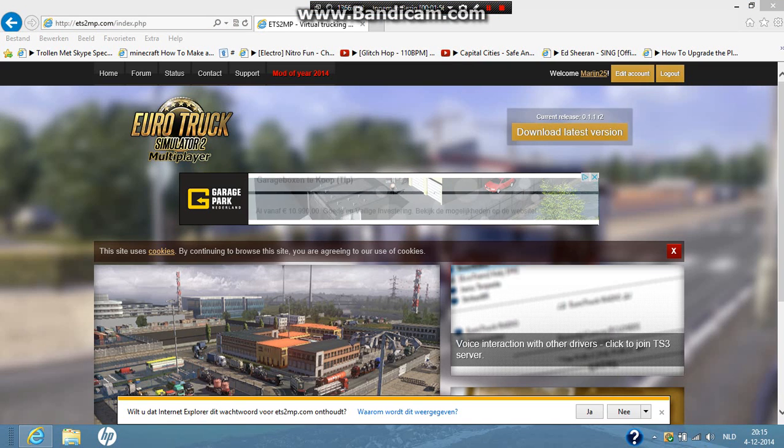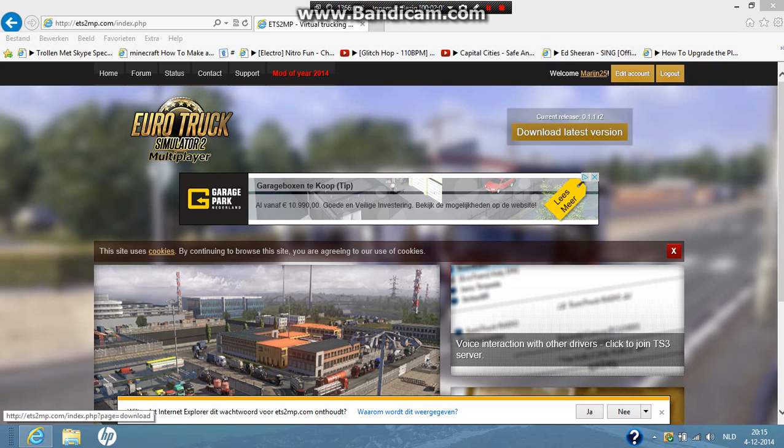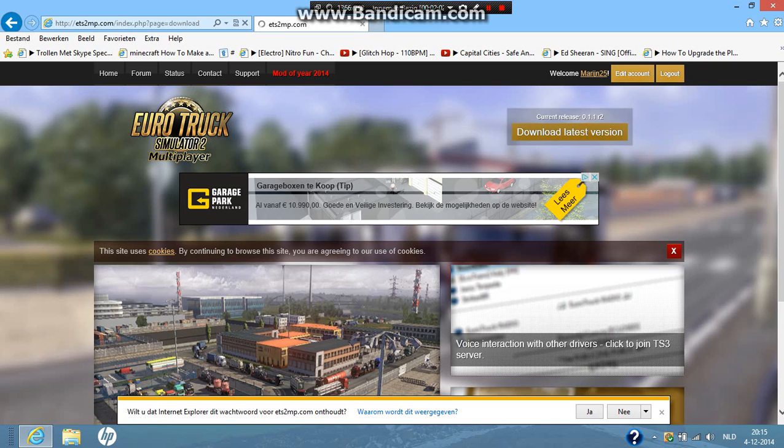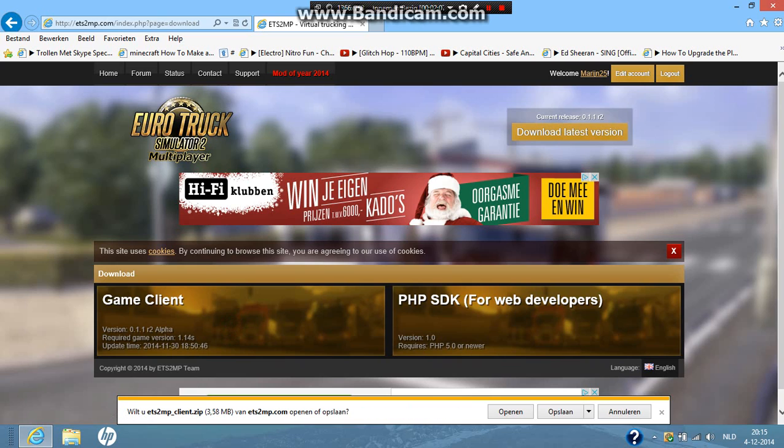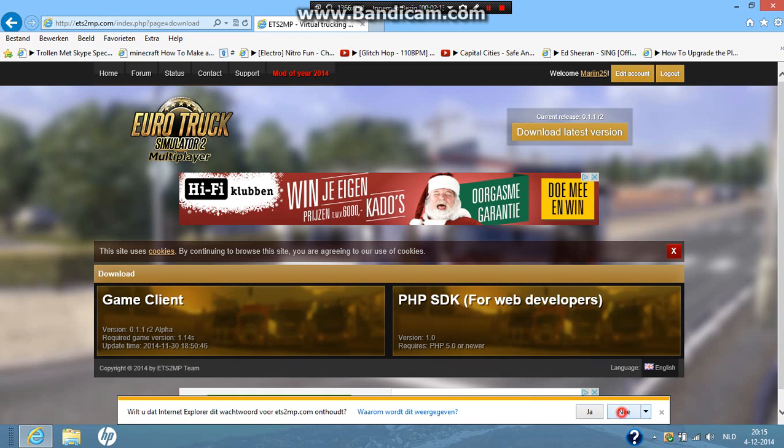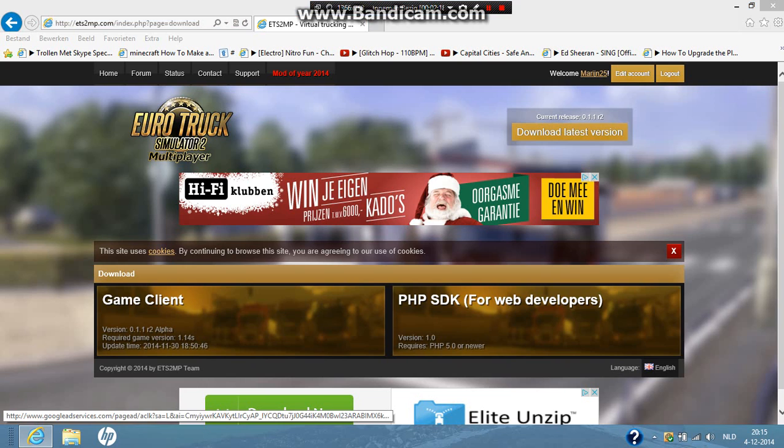And we're back. I just logged in to my account. Now you're going to click here on download latest version. And then you're going to click here on game client. Now it's downloading it in a zip file. So you're going to click save. No, I don't want to remember my password. Then I'm going to click open.